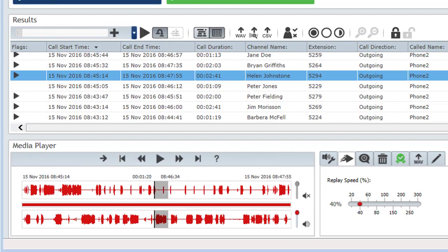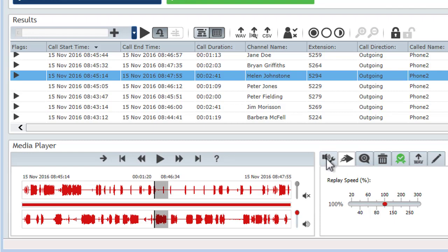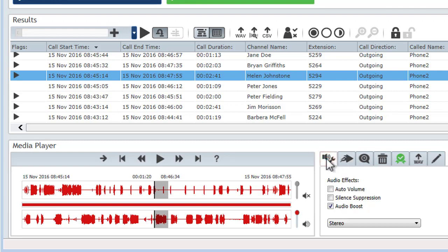One last thing to mention about the waveform, volume sliders, mute buttons, audio effects and replay speed settings is that anything you set for these is remembered, even when you log out. So if you replay a call and the audio doesn't sound normal, or you can only hear one side of the call, check your settings.